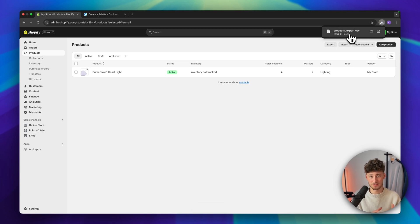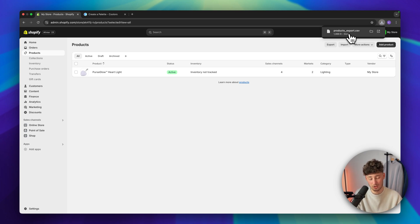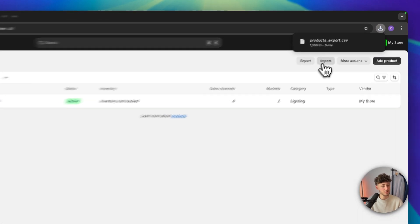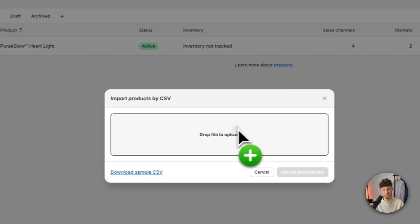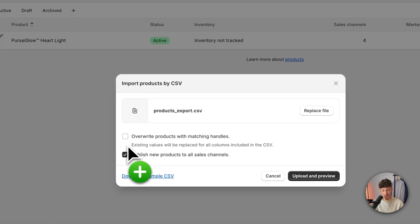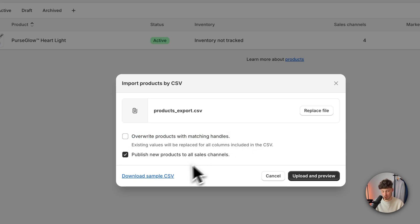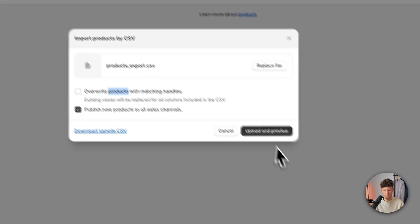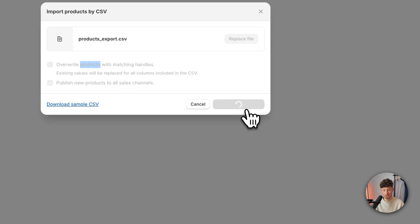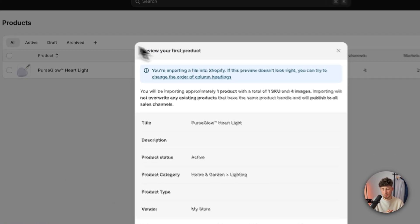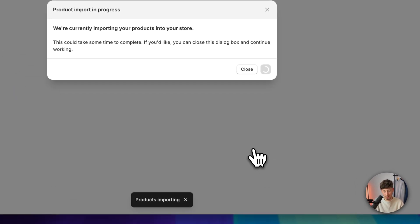Now, once you have this file, head over to the other store where you want to import your products, and then simply click on import and drag in your CSV file. You can then select if you want to override products with matching handles, and you can then upload, review, preview, and import your products.